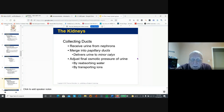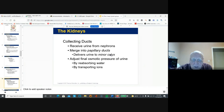The collecting duct is the last series of tubules that drain into the calyces. They can adjust the osmotic concentration of the urine by reabsorbing water and transporting ions.